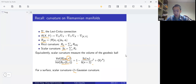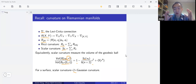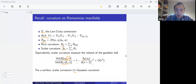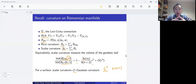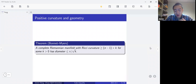Gaussian curvature is an interesting thing, following from Gauss's Theorema Egregium. From the definition we can see that the sphere has positive scalar curvature. In general, the n-dimensional sphere S^n also has positive scalar curvature, and its scalar curvature equals n(n−1) for the unit sphere, which is a constant. From the perspective of geometry, positive curvature gives us boundedness while negative curvature leads to unboundedness. This is the classical Bonnet theorem: if a surface has positive Gaussian curvature bounded below, then it has finite diameter.